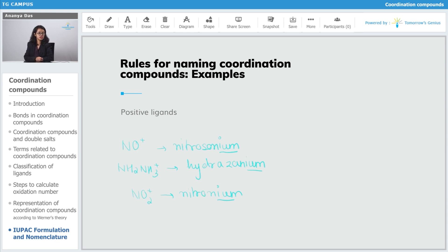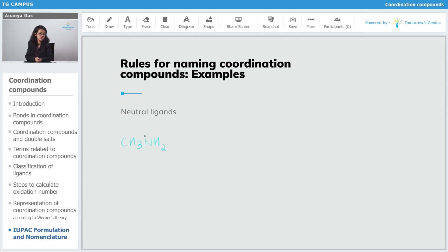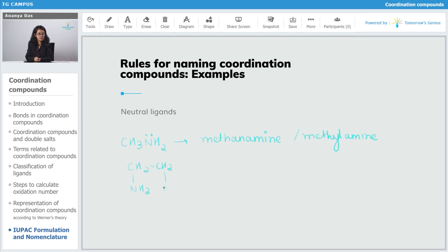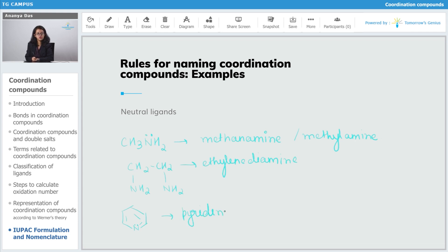Now let's move on to neutral ligands, which are named as such. For example, CH3NH2 (methaneamine) is named as methaneamine or methylamine — both are correct. Ethylenediamine (EN) is just named as ethylenediamine with no changes to the name. Pyridine is also called just pyridine with no changes, and is abbreviated as py.